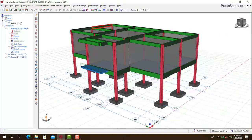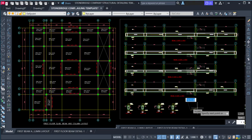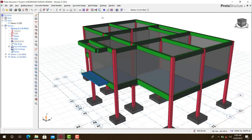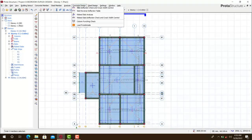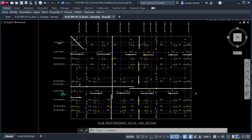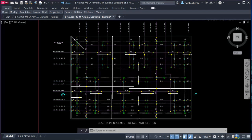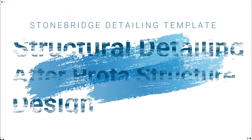Hello, welcome to Ekidel. We are training future civil and structural engineers. My name is Justice Umaka, I am your instructor today. I will be showing you a full structural detailing after Pulta structural design.